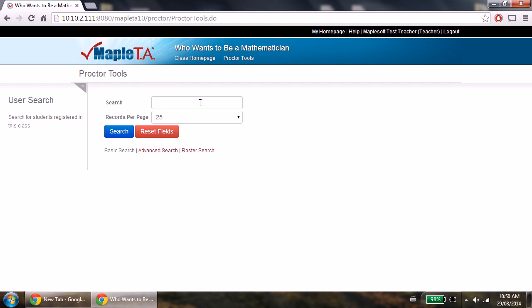For example, if your username was wwt001i, then the prefix you want to use is wwt001.